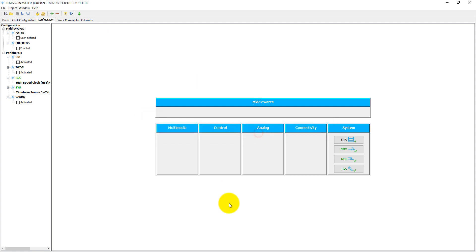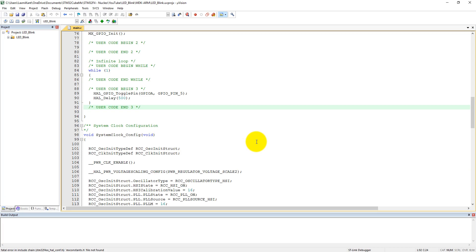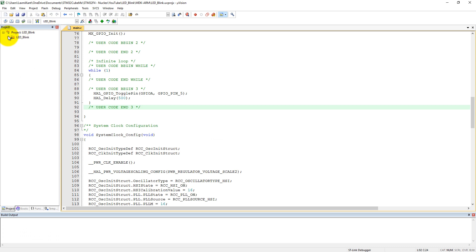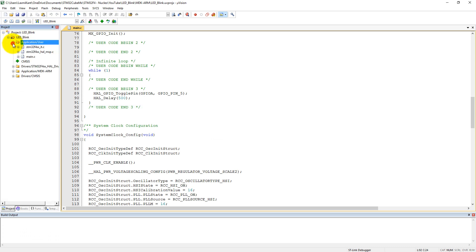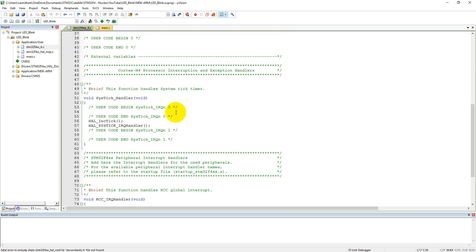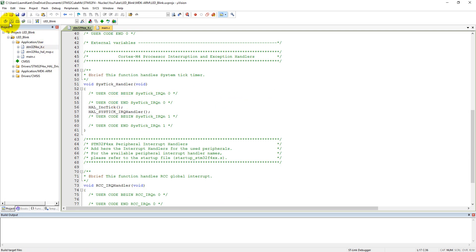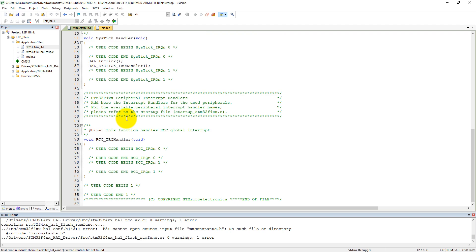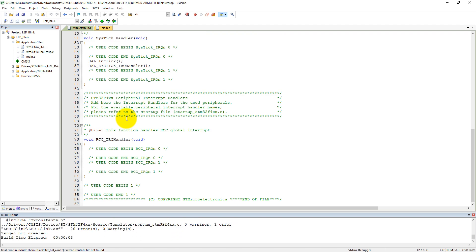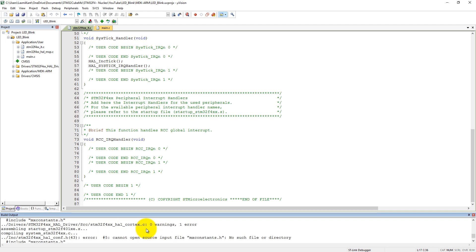We do not need to reopen our project, just come here and update it. As we saw previously, there are three files. Now we need to open the interrupt file. It will take care — if you compile it — sorry, I think there is a problem.